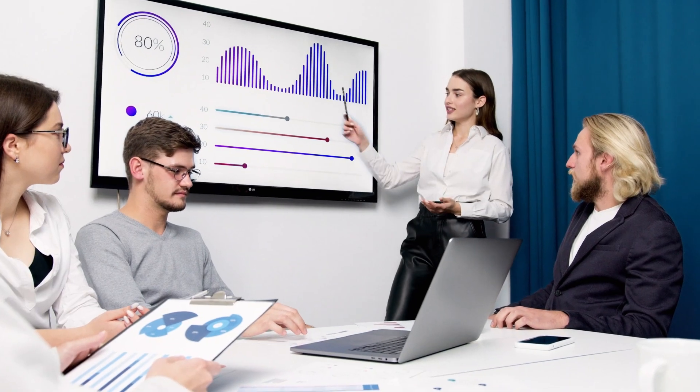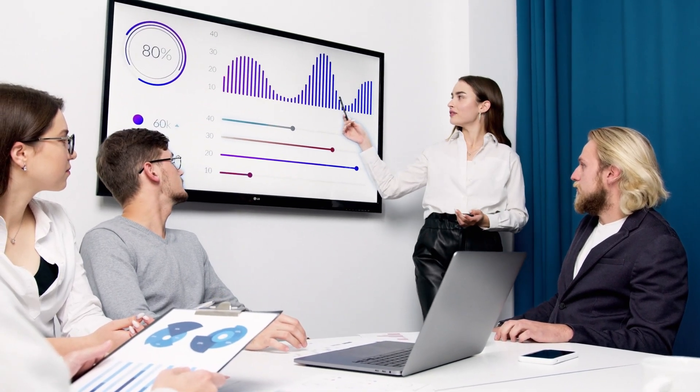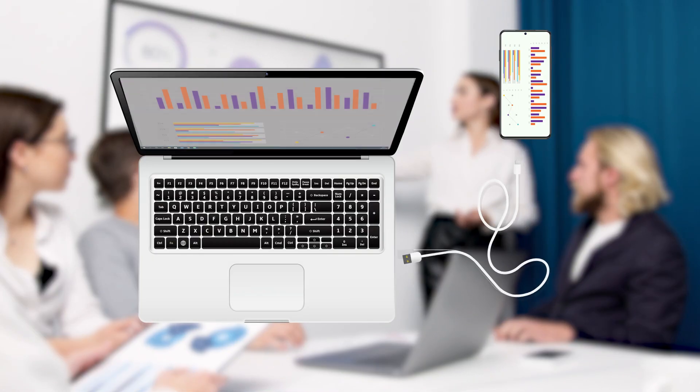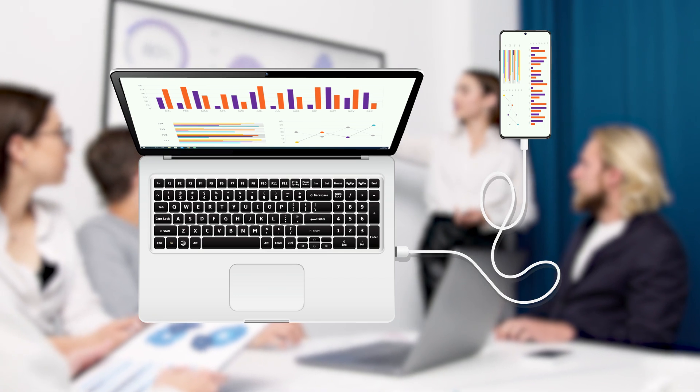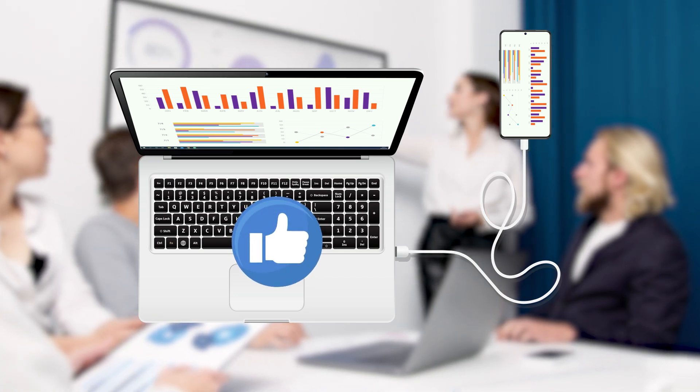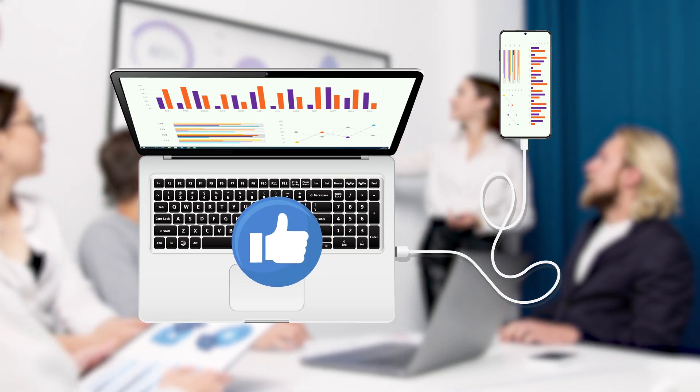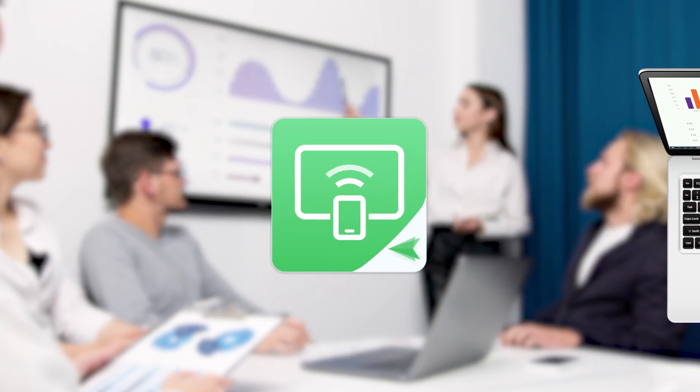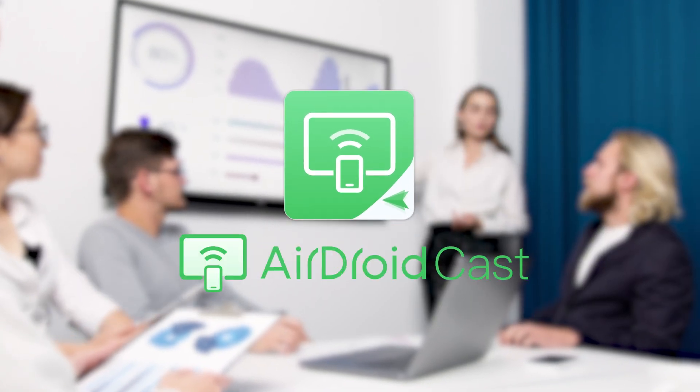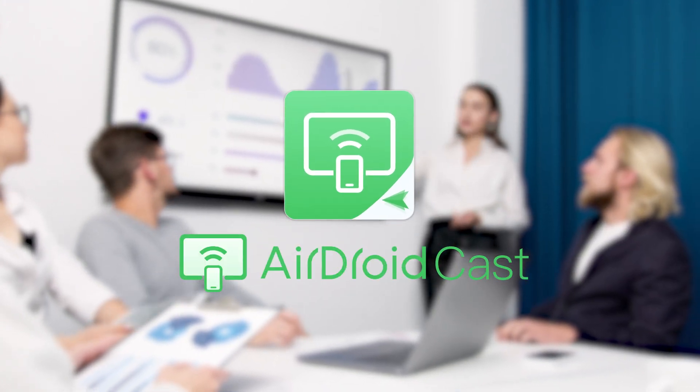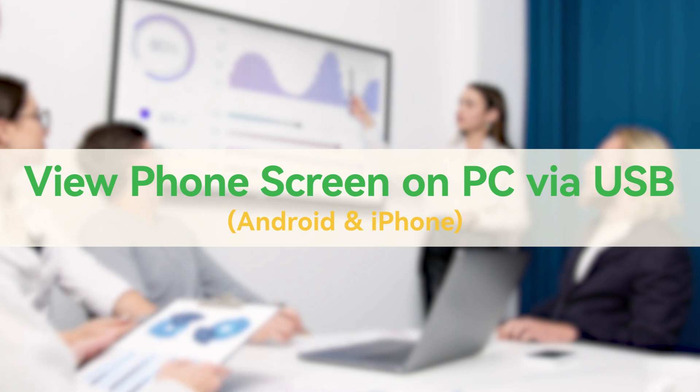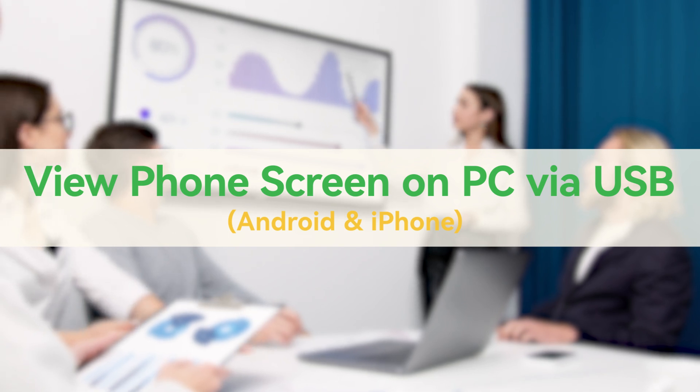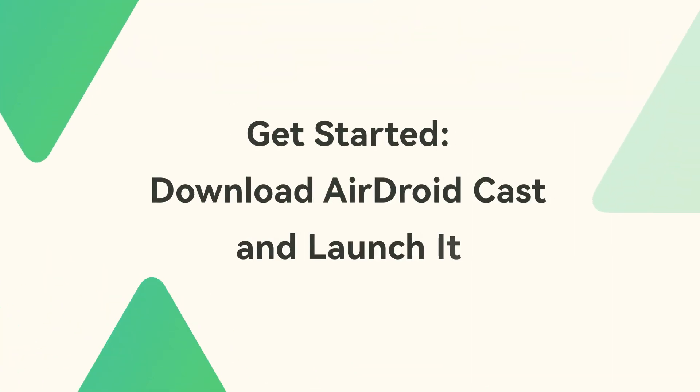Screen mirroring brings great convenience to our work and entertainment, and using a USB cable for screen mirroring is a very popular choice because of its stability. In today's video, we will introduce a powerful screen mirroring app AirdroidCast, which can help you view the screen of your mobile phone on your PC via USB. Now get started.